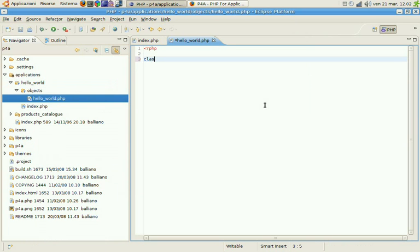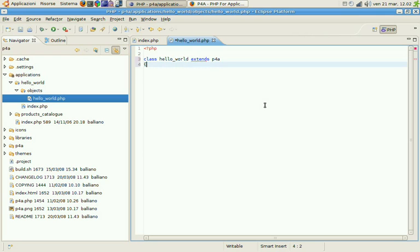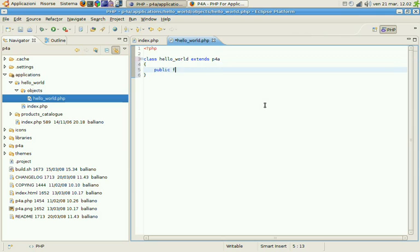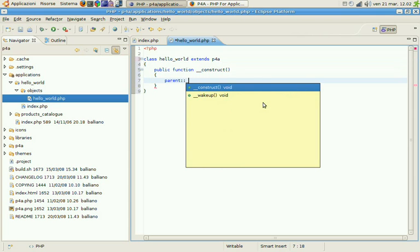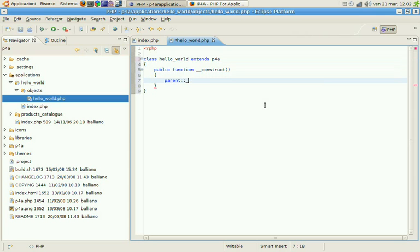This class will extend P4A itself. And we need a constructor here. So public function construct. Within the constructor we'll call the P4A constructor.